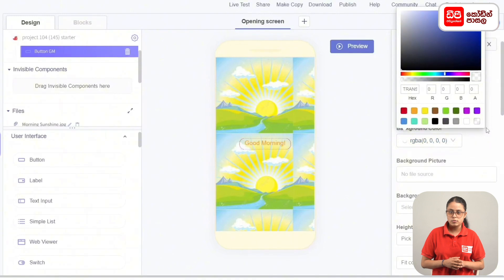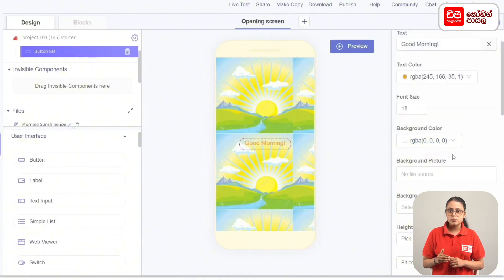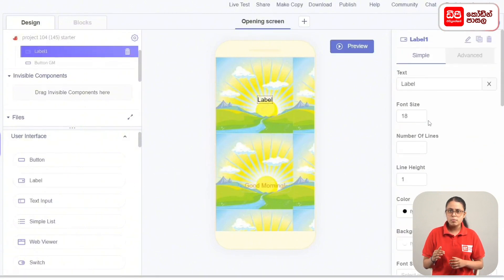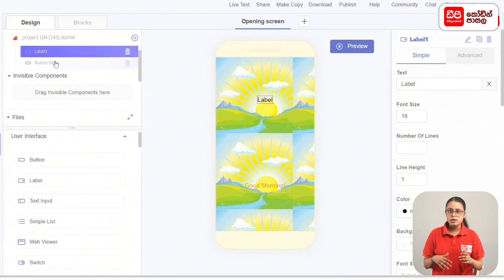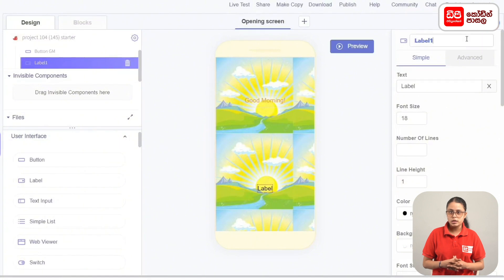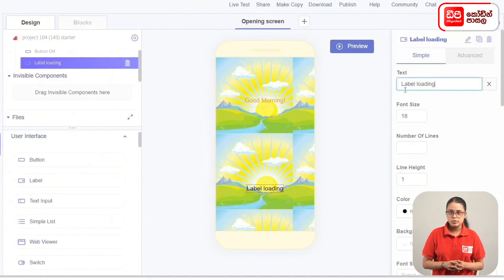This is the design of the app components. Use the interface to drag the label to the screen. Add the label to the button, then drag the label to the button. Click the rename button and rename the label to Loading Label. Type the text 'Loading'.